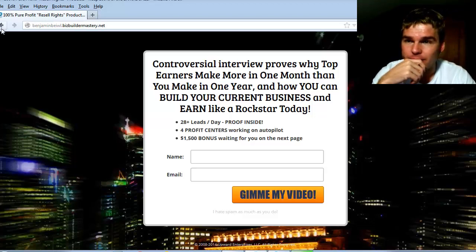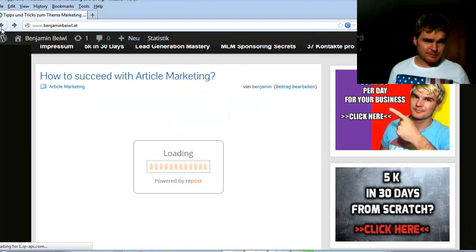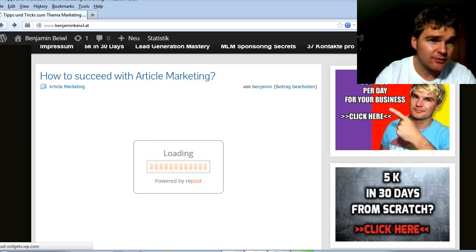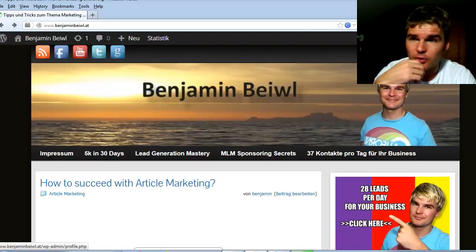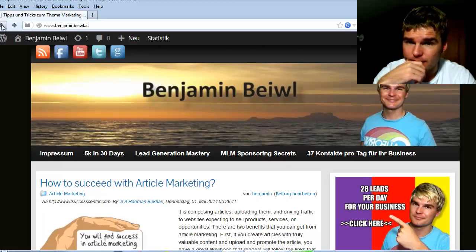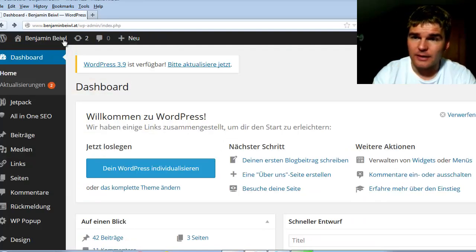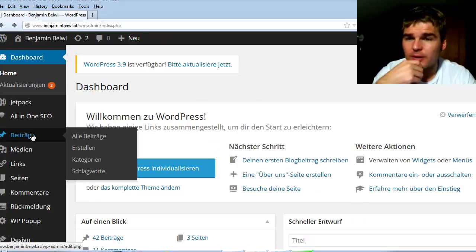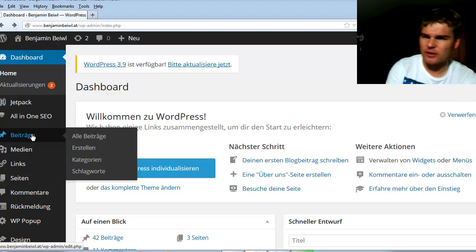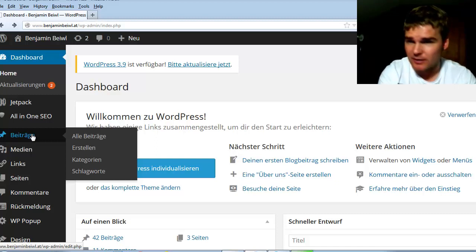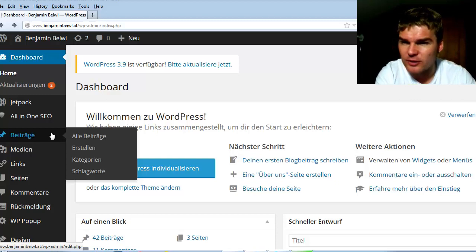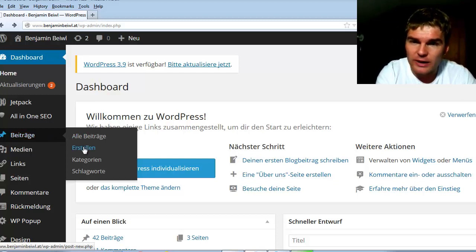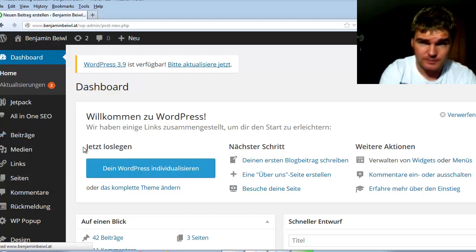I will show you now how to create this very easy. First you have to log in to your WordPress blog and then go to posts. Please sorry my WordPress is in German but I think in the English language it is posts I think. Posts, then create a new post.